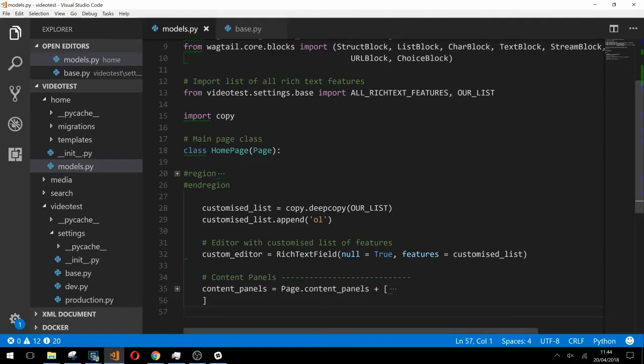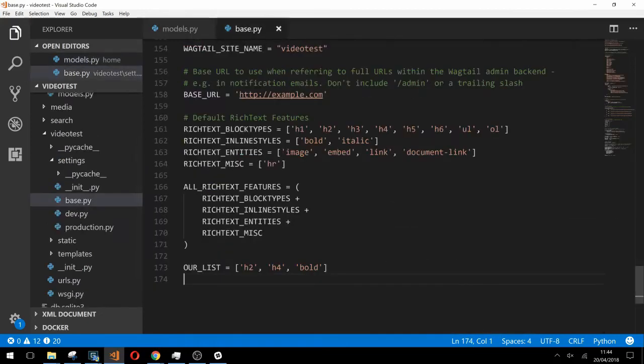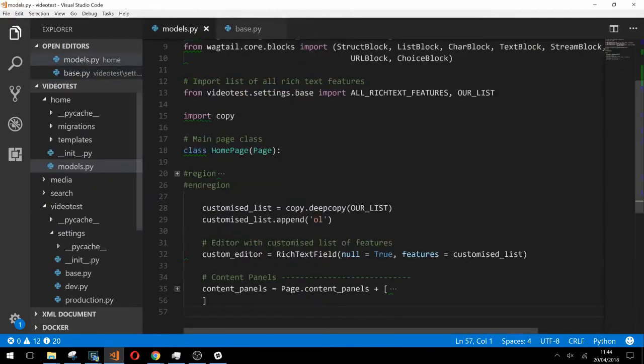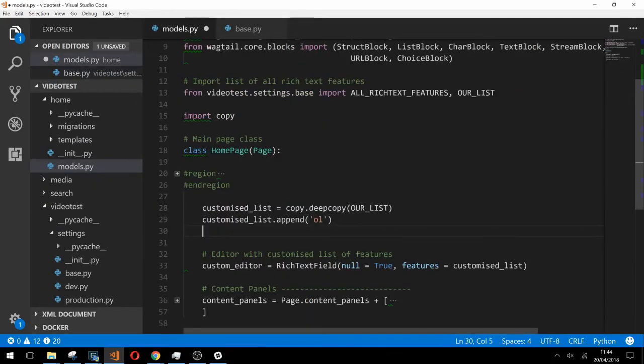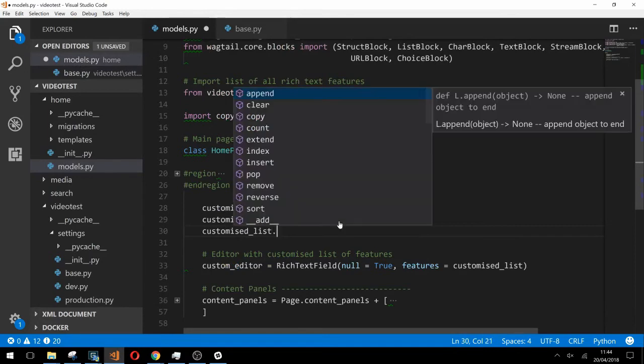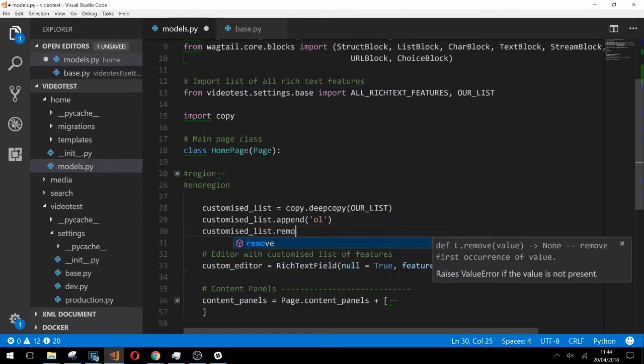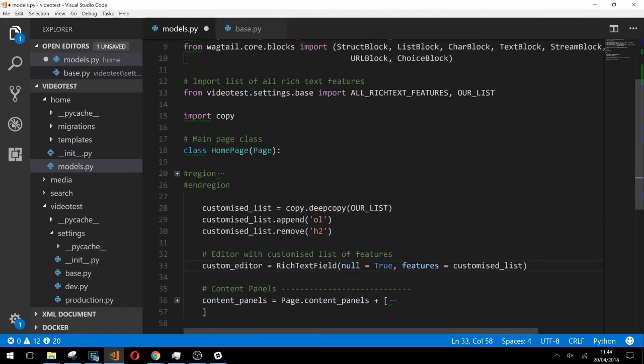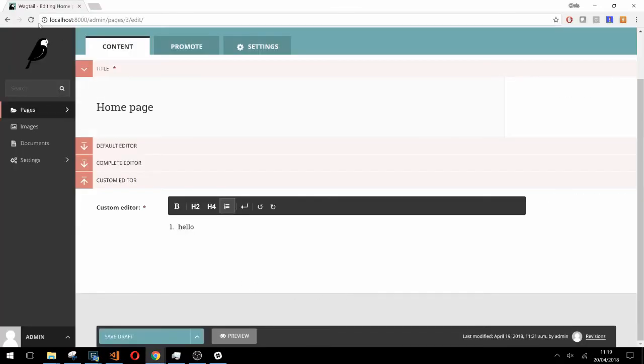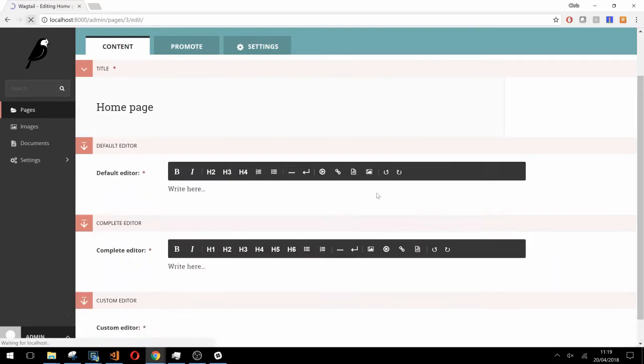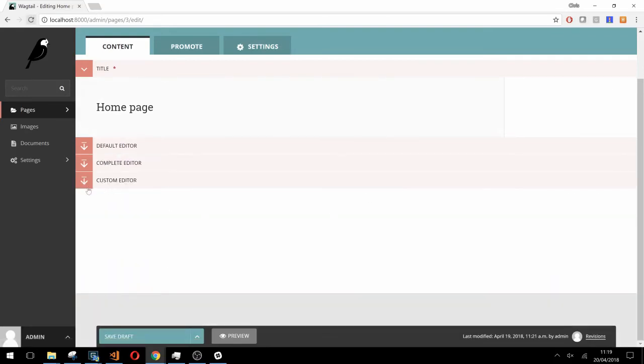Now let's take a look at removing a feature. If we go to our base.py and choose one of these features to remove, we'll just do h2 for this example. In our models.py we can type customized list dot remove and pass in the string h2, and then if we refresh our page we'll see that it's been removed successfully.